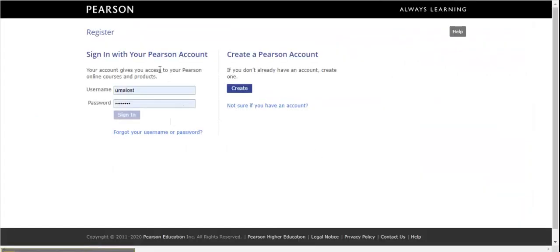Now it will ask you to sign in with your Pearson account or create a new one. I suggest creating a new account using your CCP email address. Click Create.